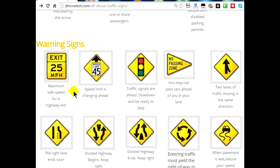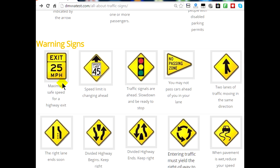Now let's talk about warning signs. Warning signs are usually orange or yellow and tell you to slow down because something is up ahead and you have to change your speed. This one means an exit is coming up and when you take that exit, you have to be down to at least 25 miles an hour and proceed with caution. This sign tells you the speed is going to change up ahead — if you're doing 65 miles an hour, you'll have to slow down to 45 miles an hour.